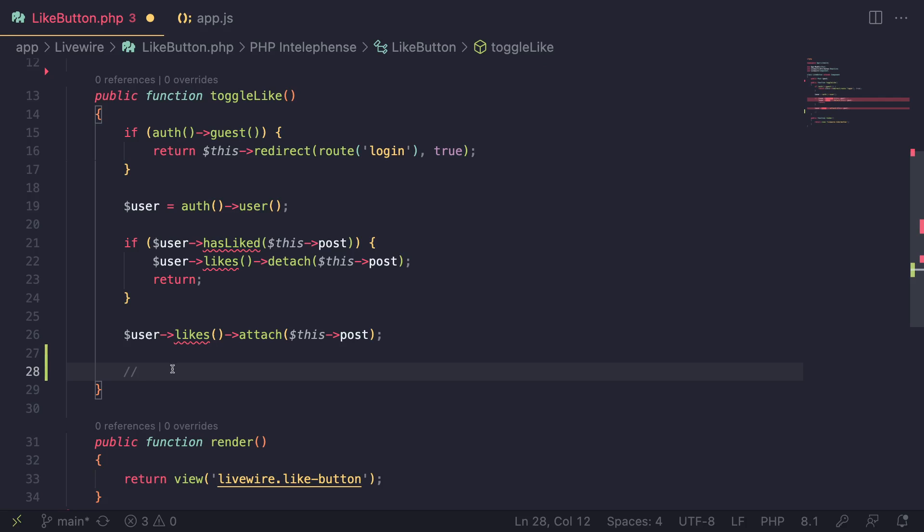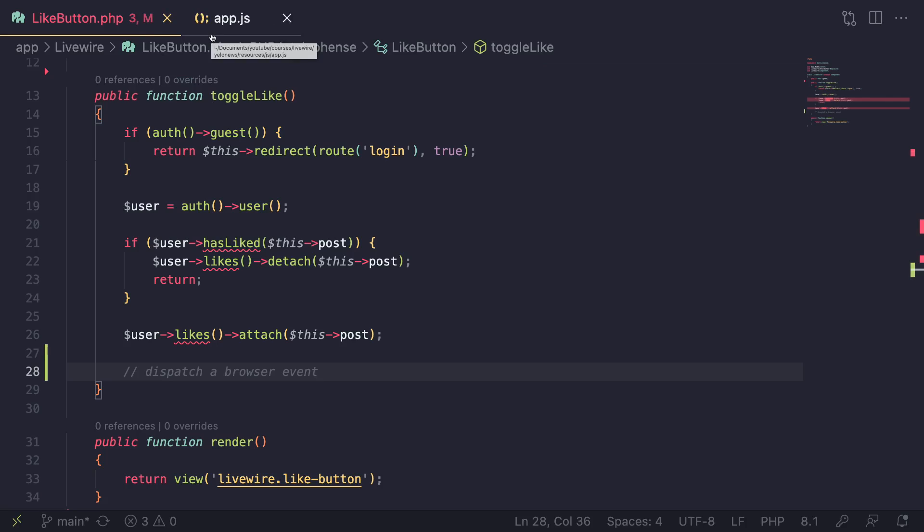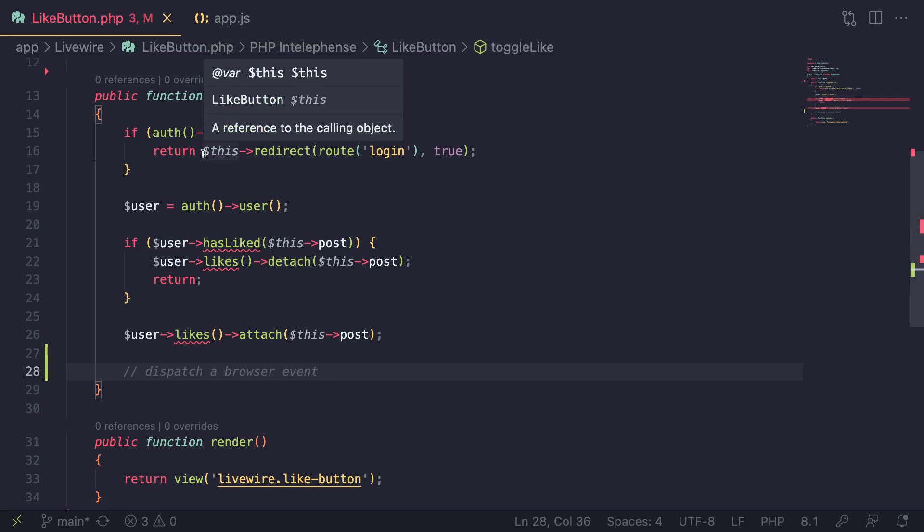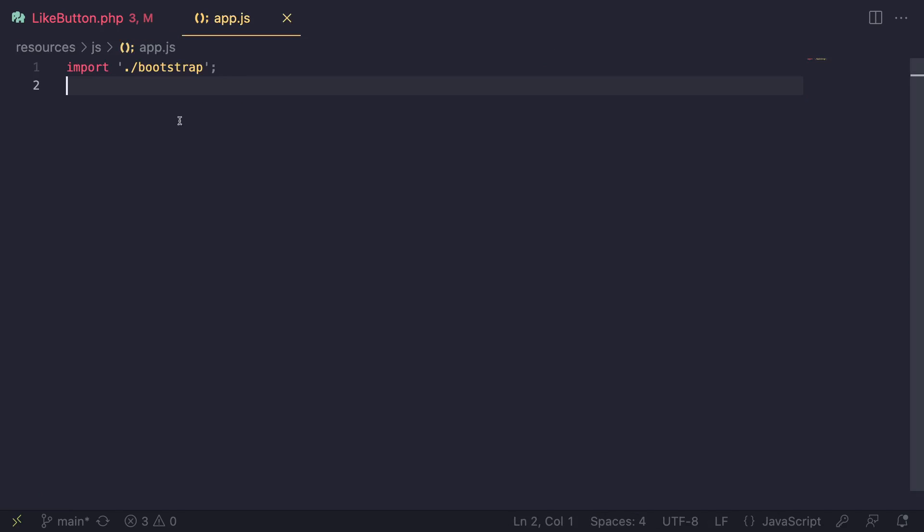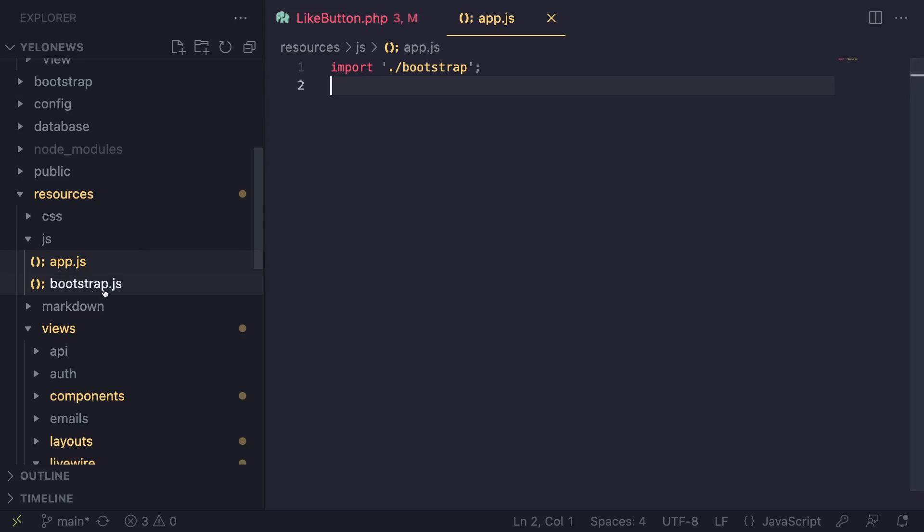What's important is where we show the alert. What we need to do is dispatch a browser event when we like it. And then on our front-end client side, we need to receive that event. We need to listen for it and then show the alert. So there are two parts to it. One from our PHP and then one from our JavaScript file.